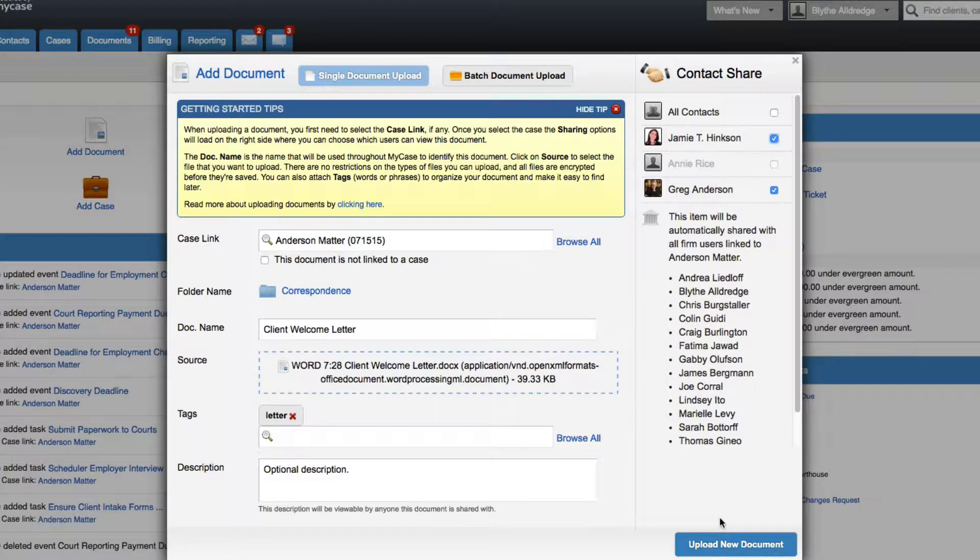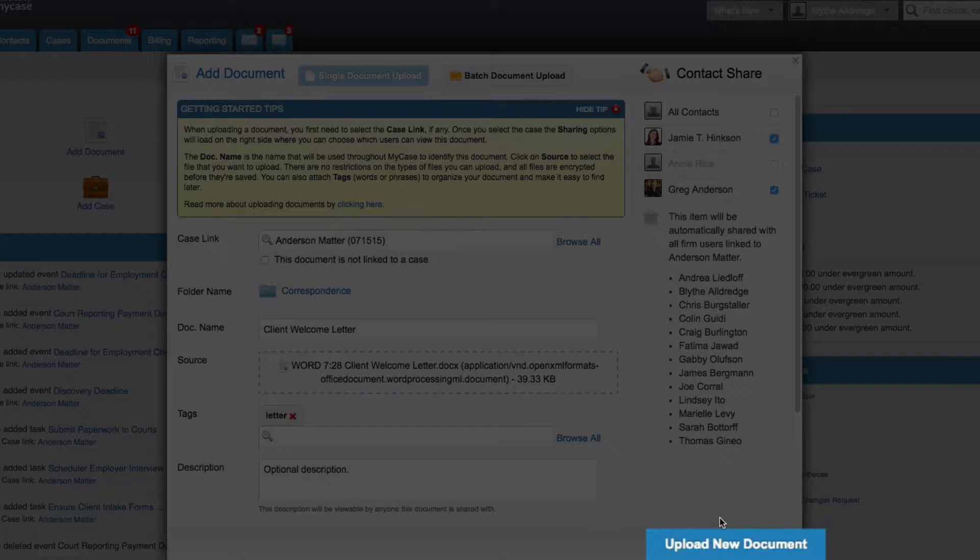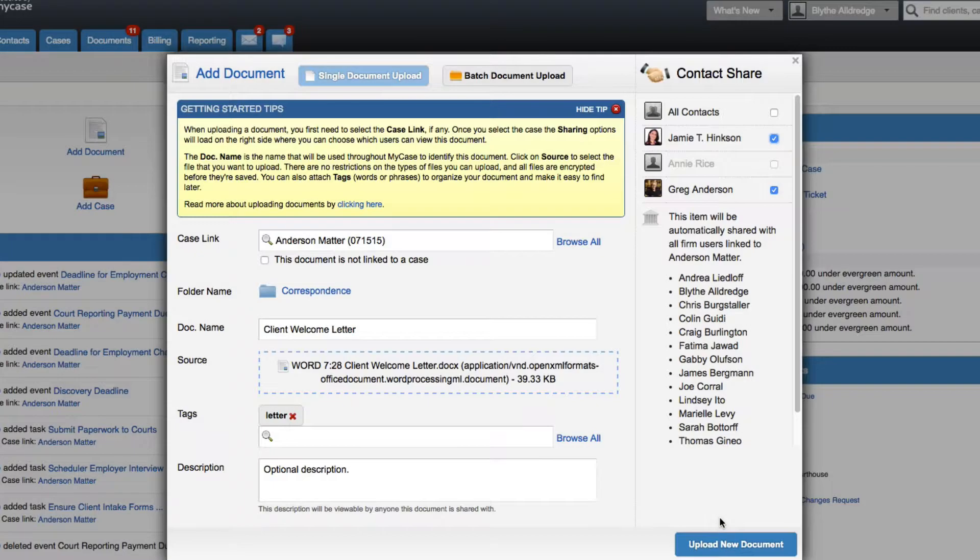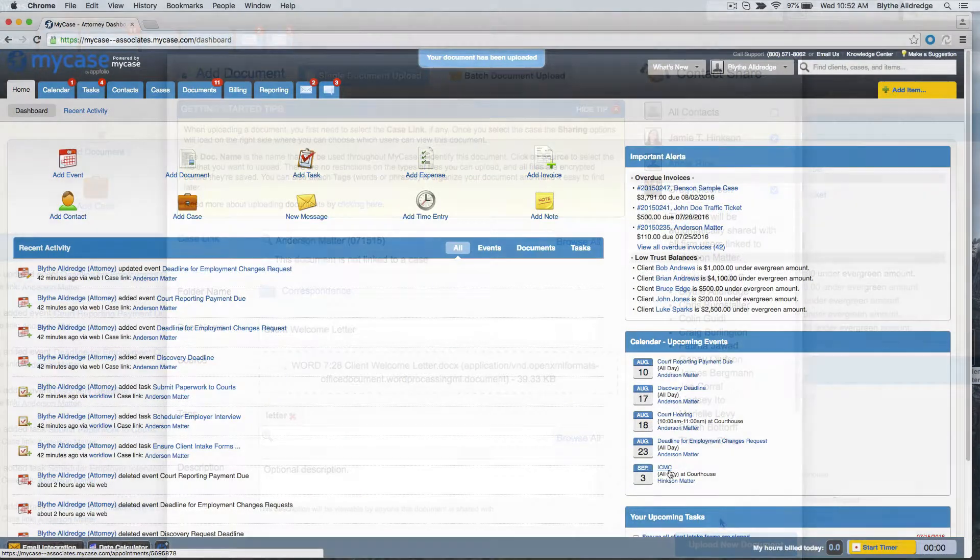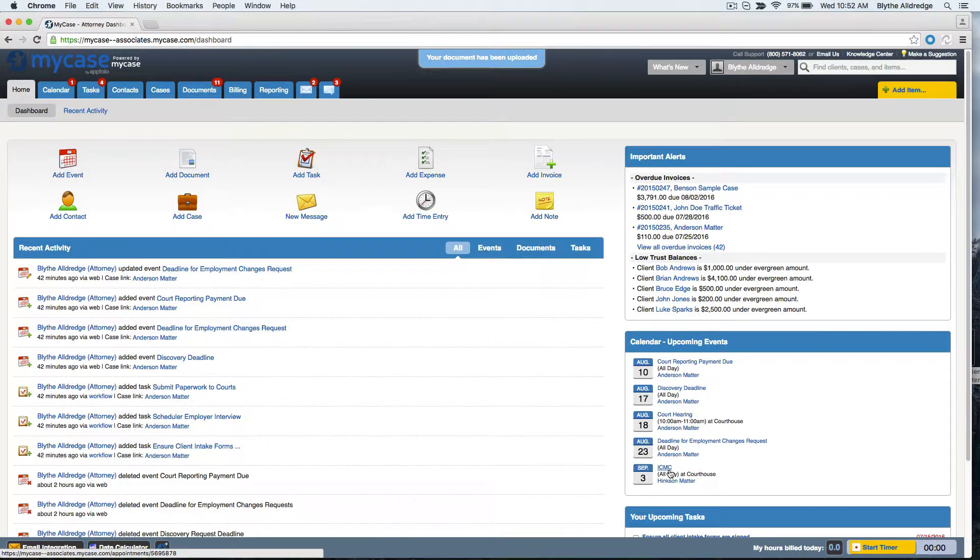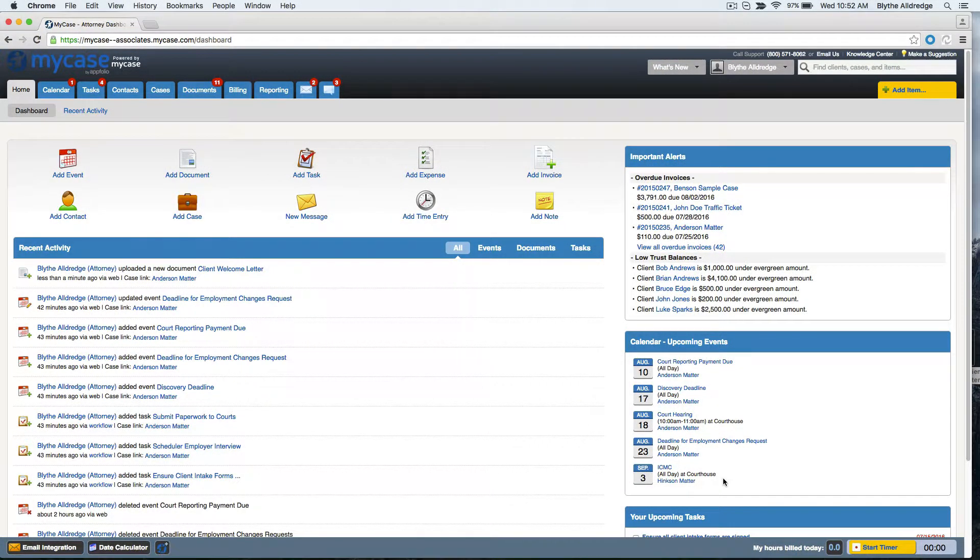Once you click 'upload new document' at the bottom of the pop-up box, MyCase will send a notification email to everyone selected, letting them know that a new document has been shared to their MyCase client portal. They can log in to their MyCase account to view that document from a secure encrypted platform.